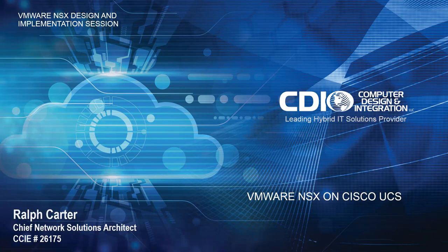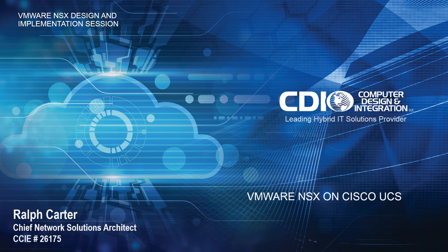Hello, my name is Ralph Carter. I'm the Chief Network Solutions Architect at CDI. Today I'm going to design and configure a VMware NSX network architecture deployed on the Cisco UCS B-Series platform. This design session will demonstrate how to deploy NSX on Cisco UCS and showcase some of the cool features that NSX has to offer.